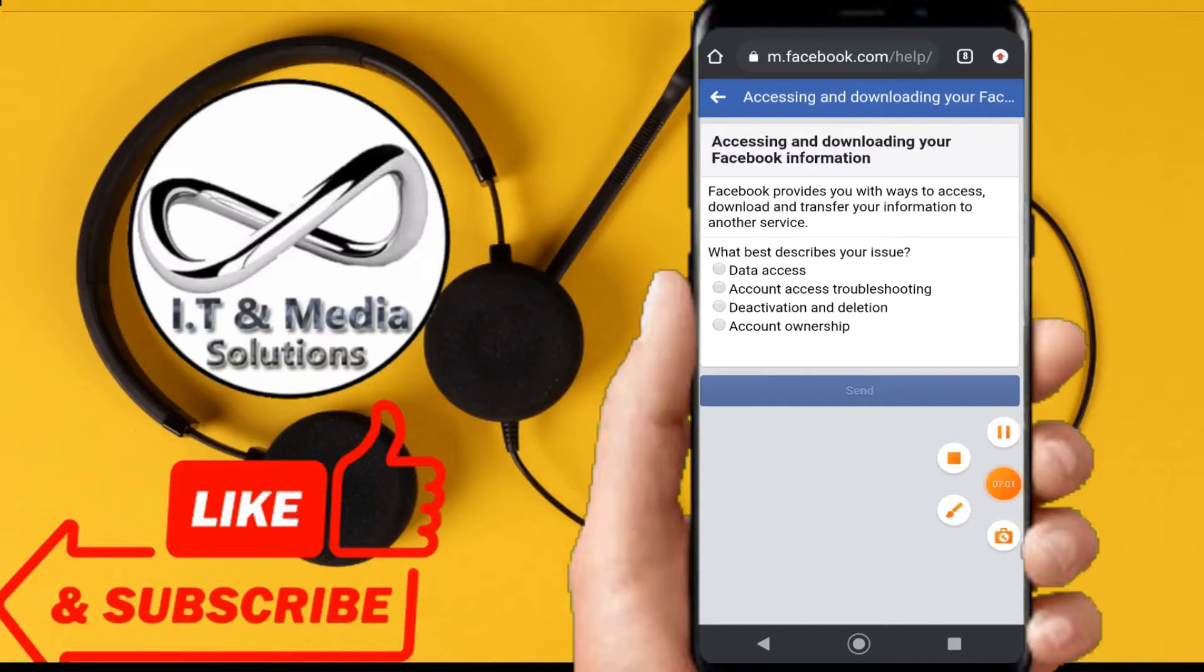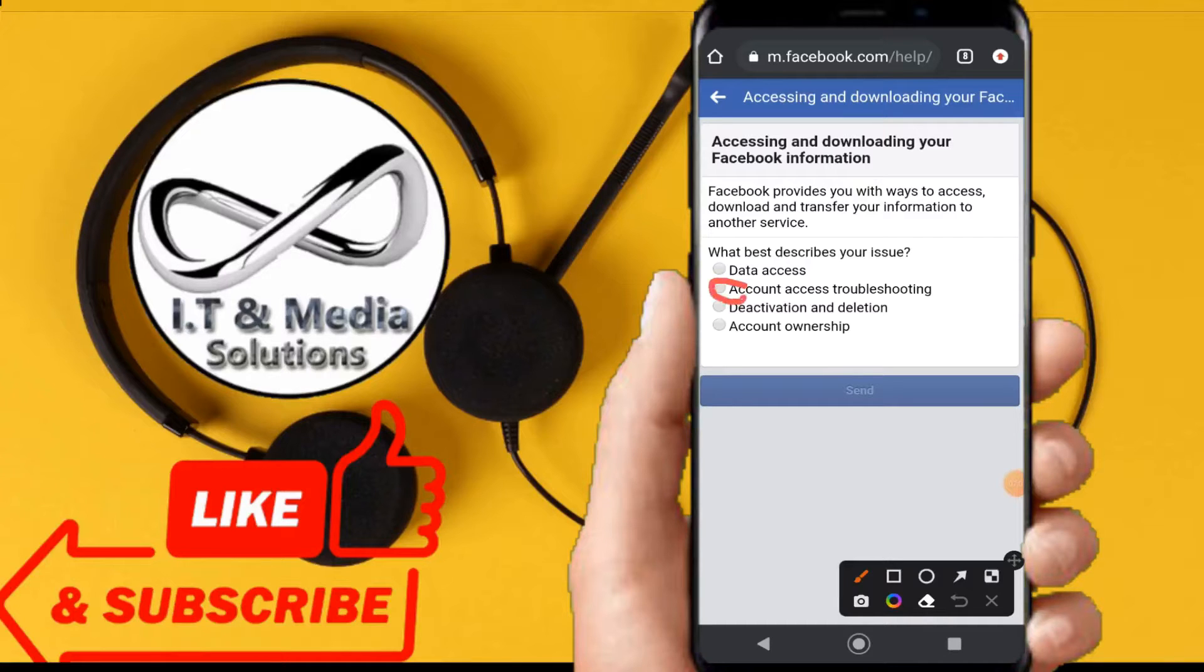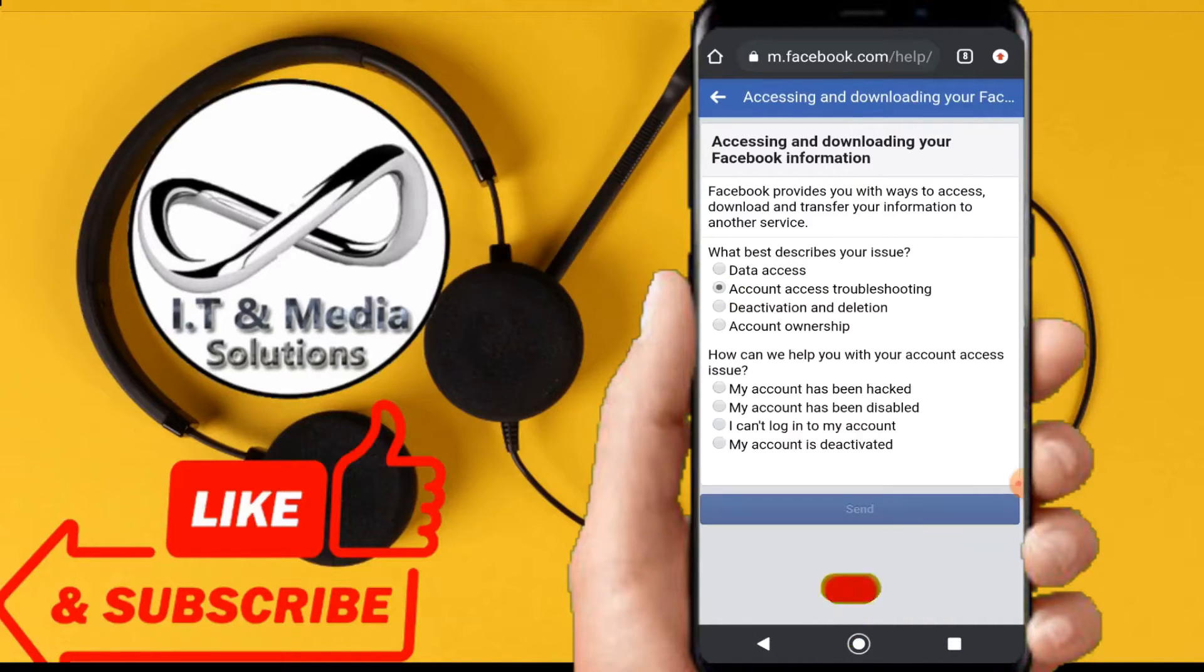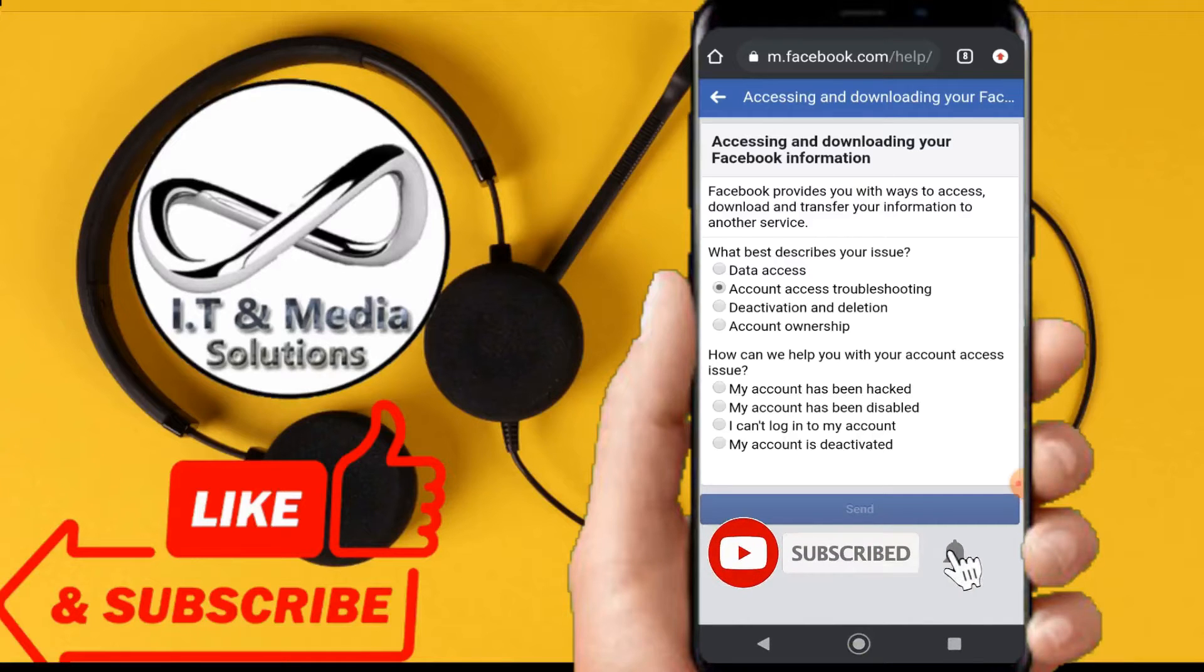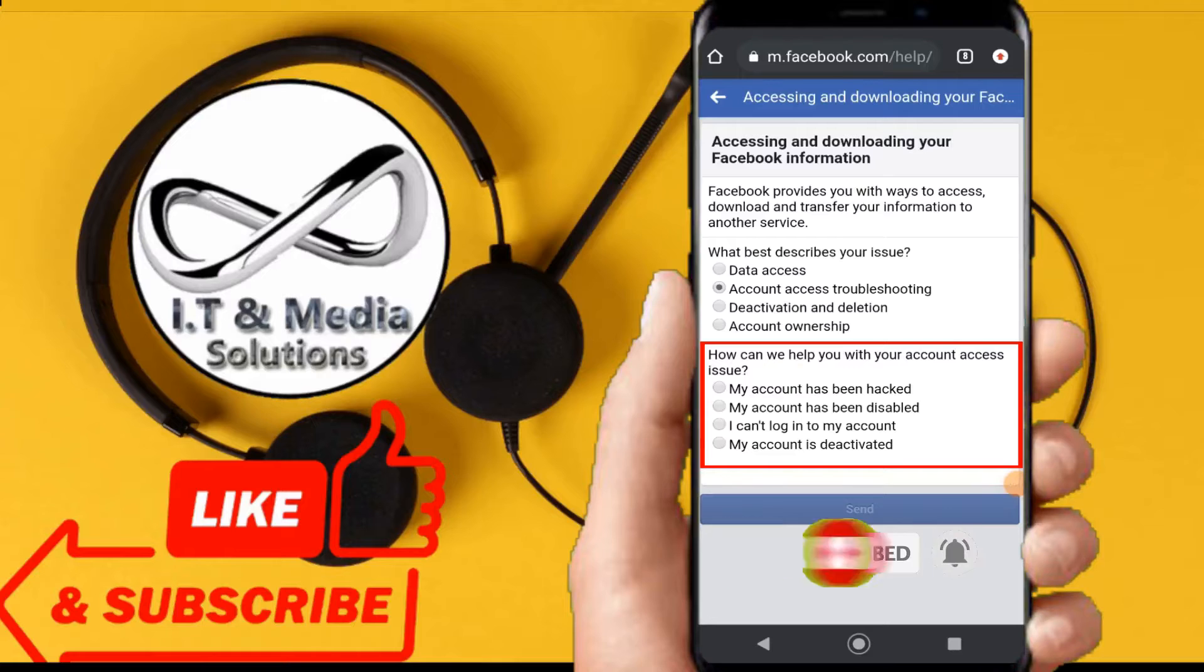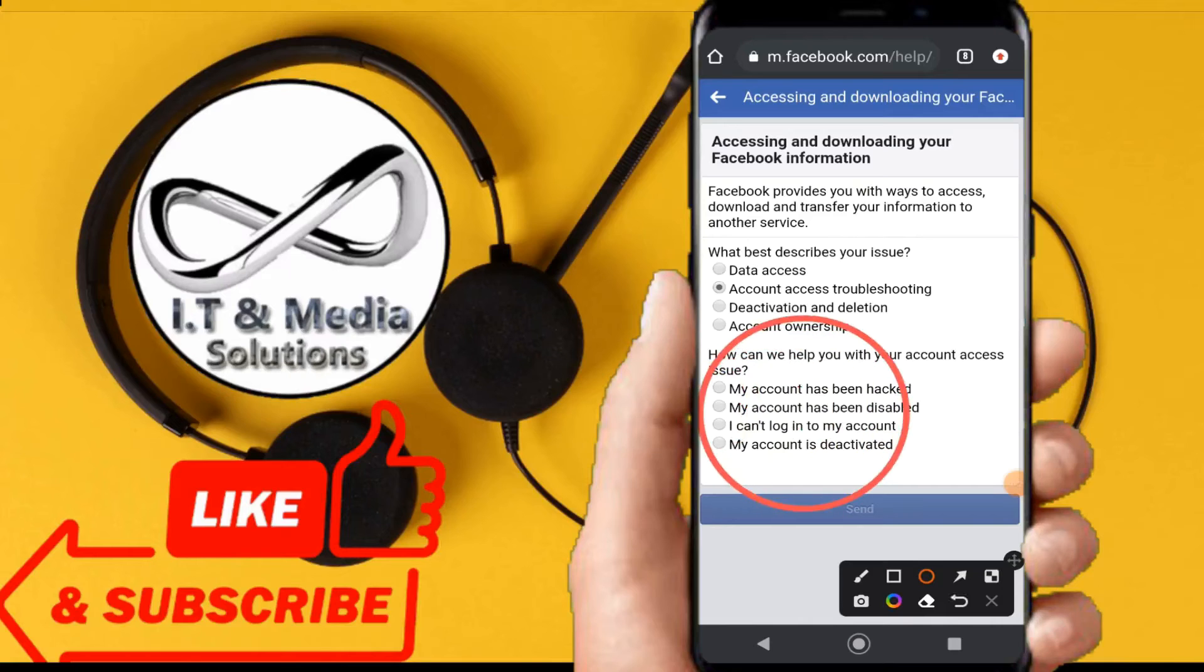Right from here, if you see, this is what we are having. We shall go with 'account accessing troubleshooting,' then click on 'account troubleshooting.' We shall choose 'my account has been hacked,' so if you see from there, we shall click on that - 'my account has been hacked.'